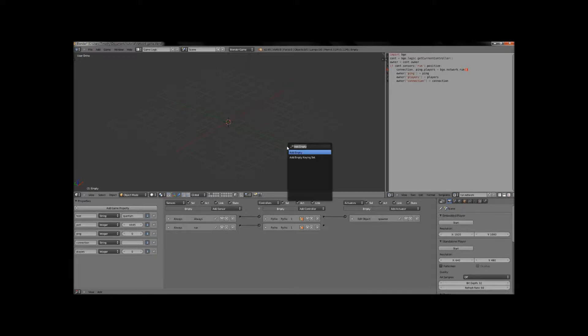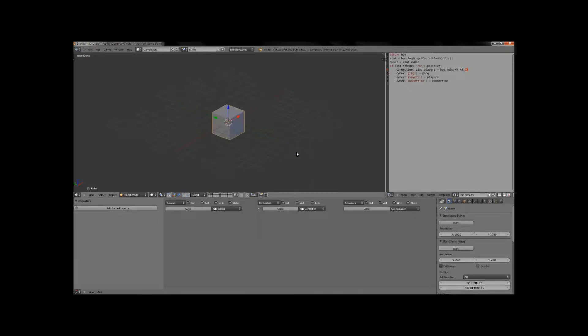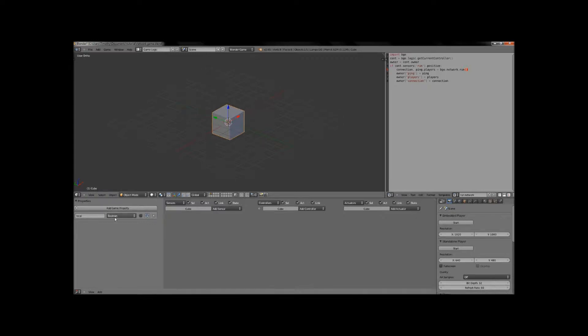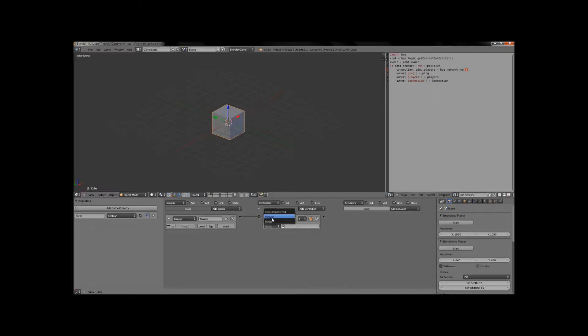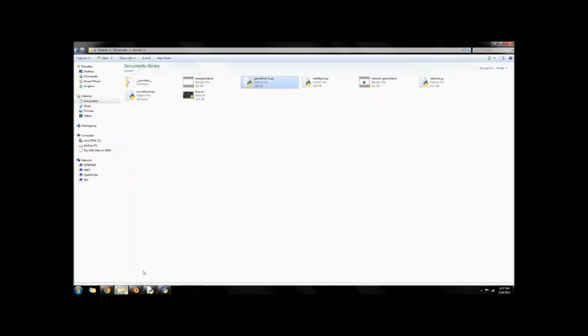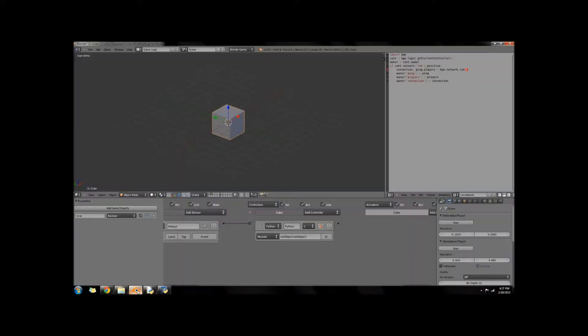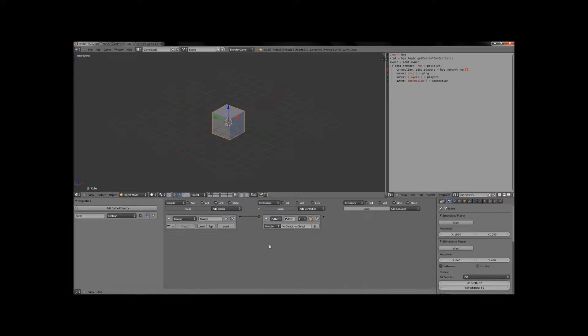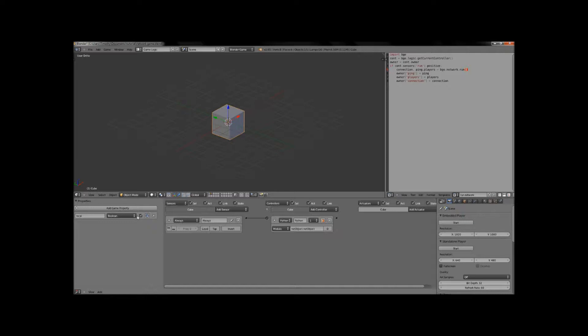So let's just go ahead and add a default cube. And he's just going to need a couple of things. He's going to need a property called local and that property is going to be a boolean and it's going to be set to true. And he's also going to need a logic brick and it's going to be an always sensor connected to a Python controller. And this Python controller again is going to be a module and that's going to reference netObject.netObject and the O is capitalized. And you're basically just referencing this guy right here. So we're going to make sure that everything we need to know about this object is in a form that can actually be sent across the network. And that's what that's doing. And this right here is just basically telling the server that hey this is my object and nobody gets to control it except for me.